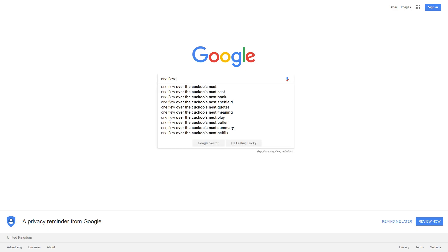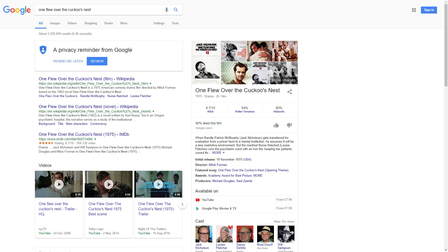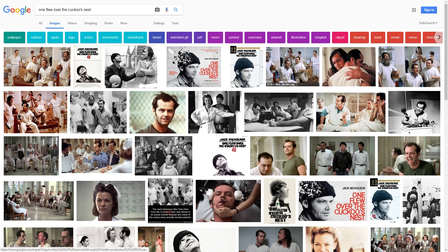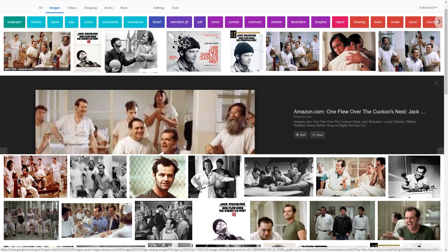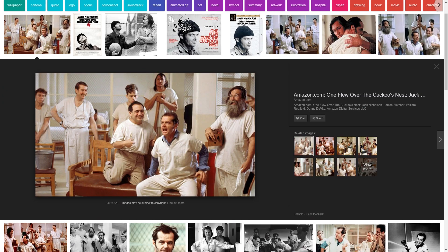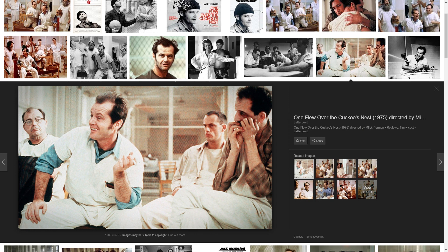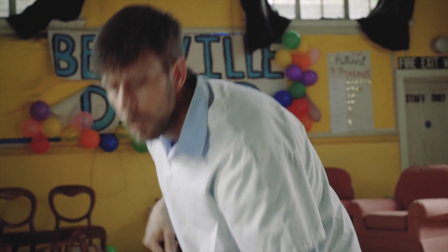First of all you want to look for inspiration. Our short film is set loosely in the 70s and in an asylum, so a film that we took a lot of inspiration from was One Flew Over the Cuckoo's Nest. You can see this in the costume our main character is wearing. We have a video about the costume right here if you want to check it out.